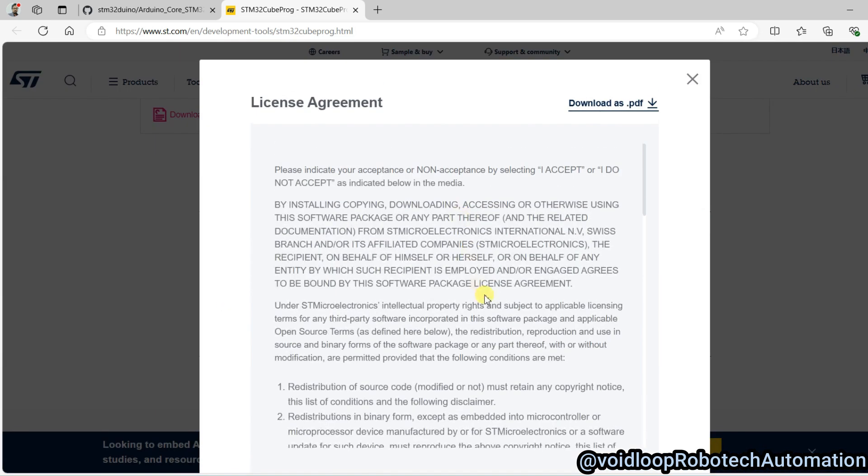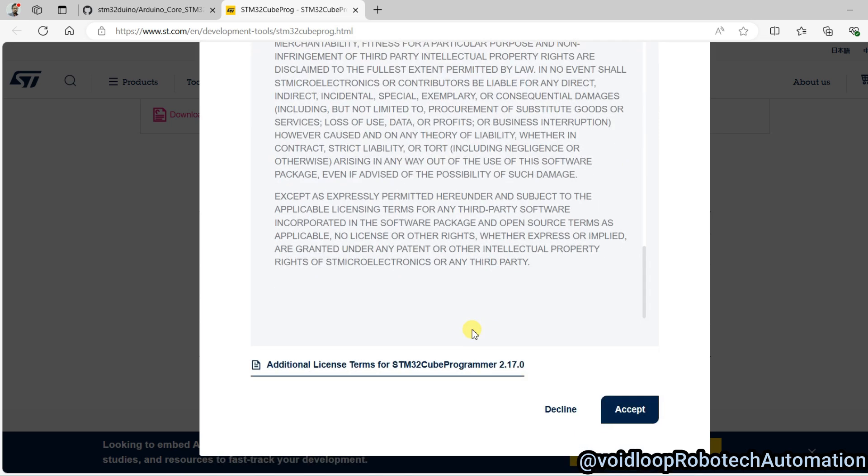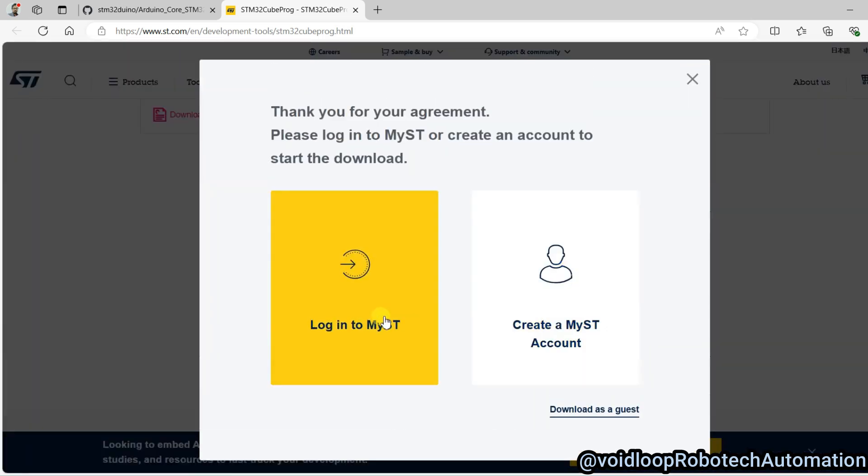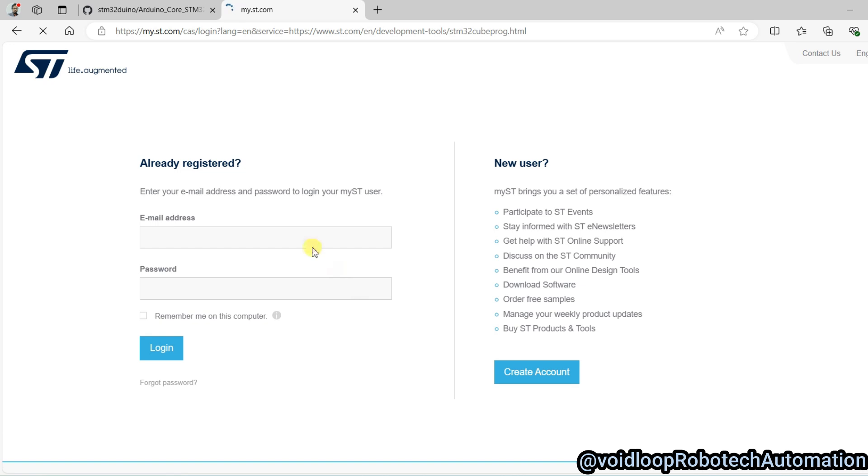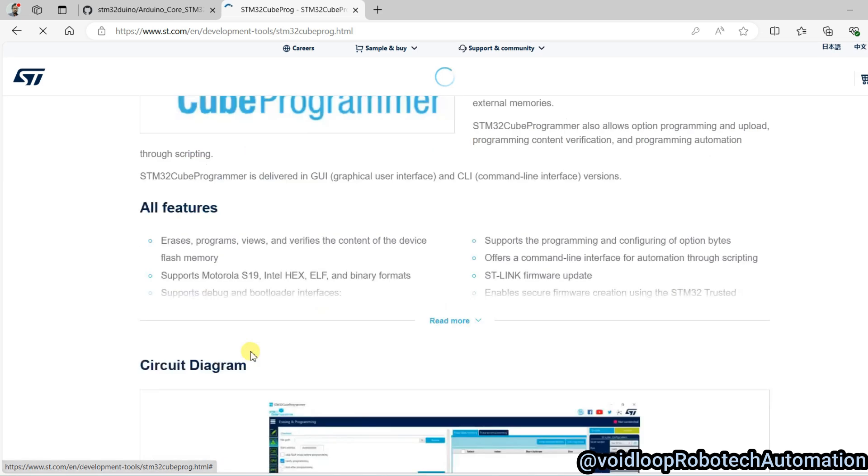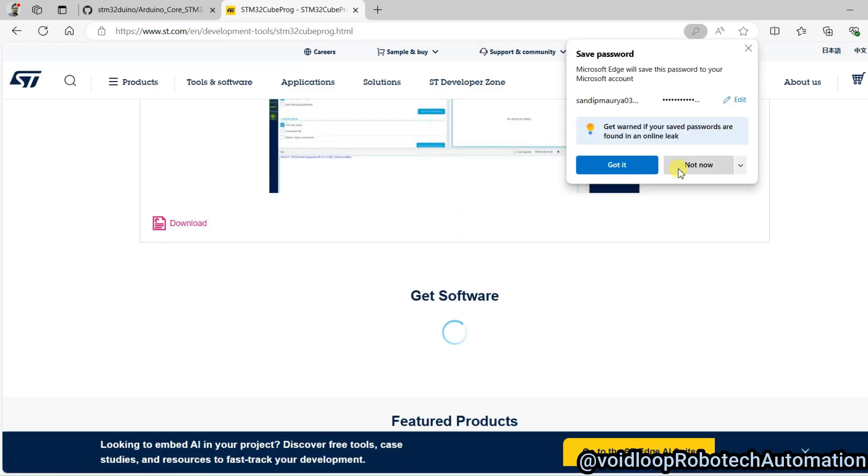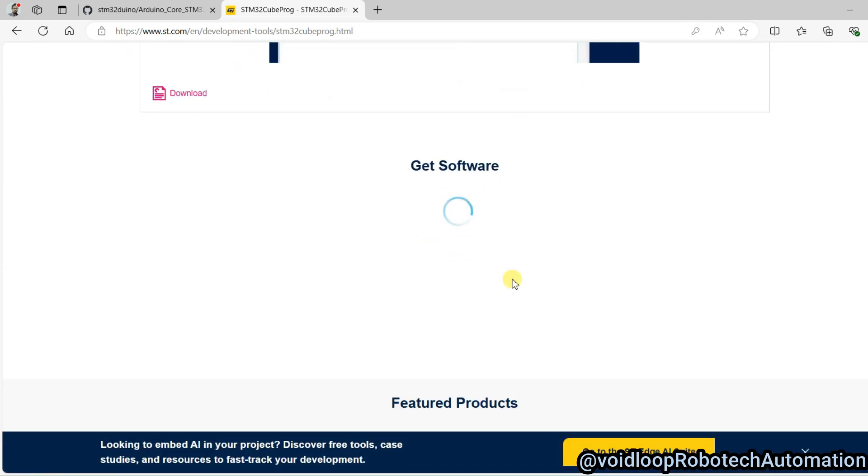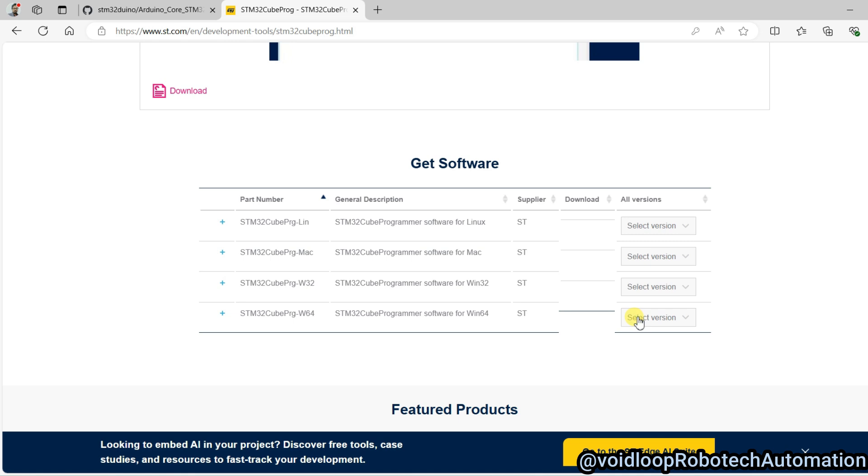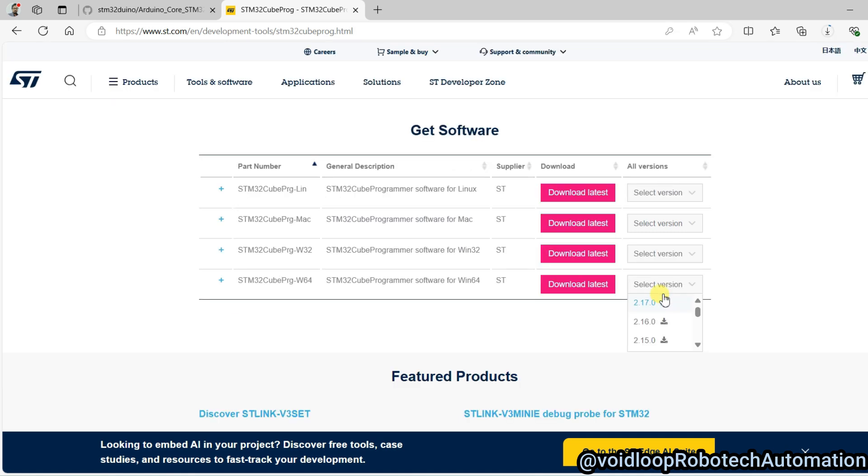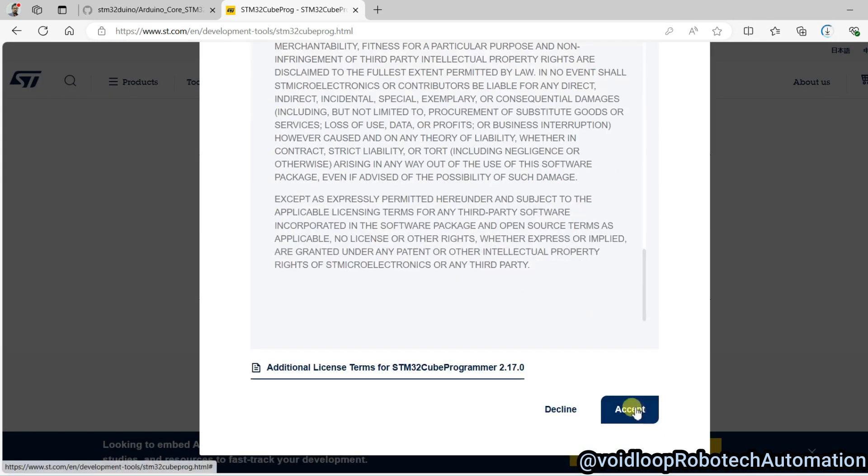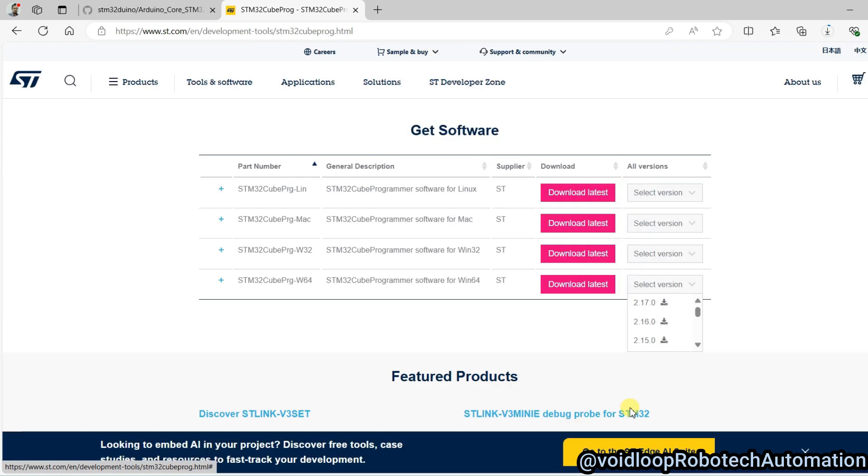Accept. Just login with ST account. Login with credential. Now select here version. Again accept. Downloading is started. You can see.